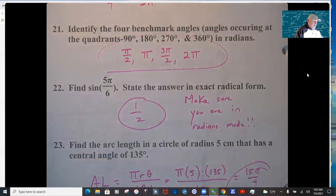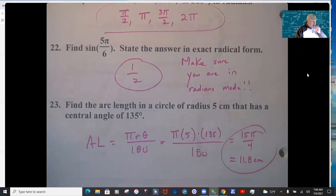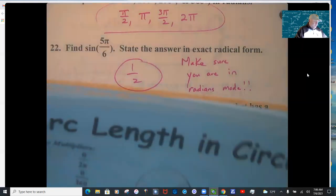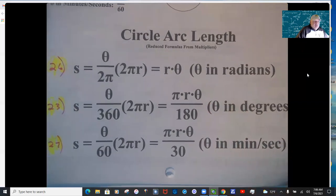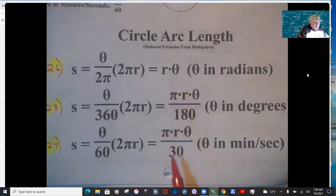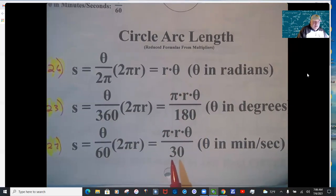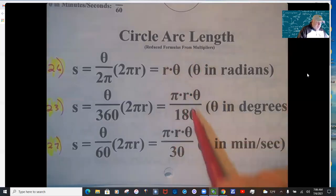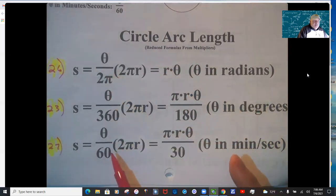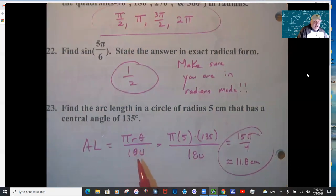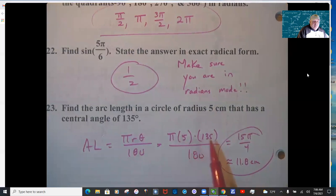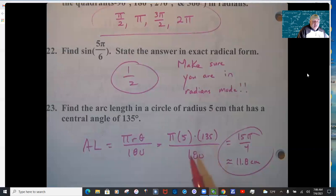For arc length problems, identify what's given. The central angle is 135°, so θ in degrees — use the reduced formula π·r·θ/180. Plug in: π × 5 × 135/180 = 5 × 135/180 × π = 15π/4, or about 11.8 centimeters. Make sure you understand which formula to use and work with the reduced versions — don't divide by 60 in the minutes-seconds version.